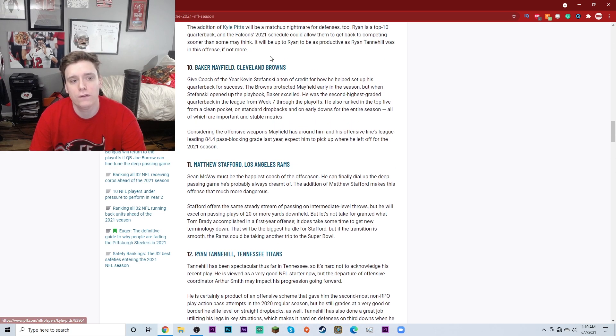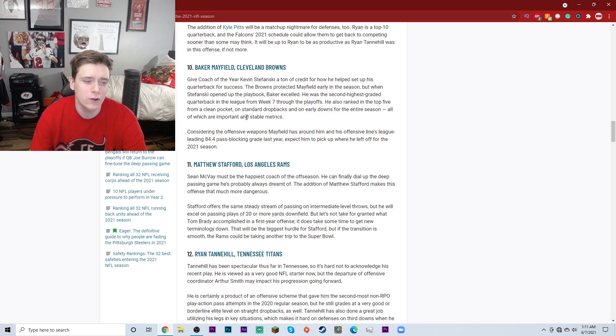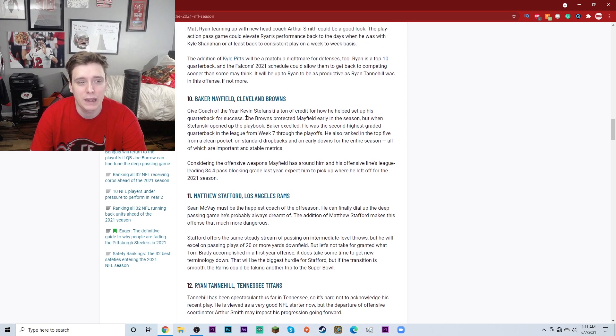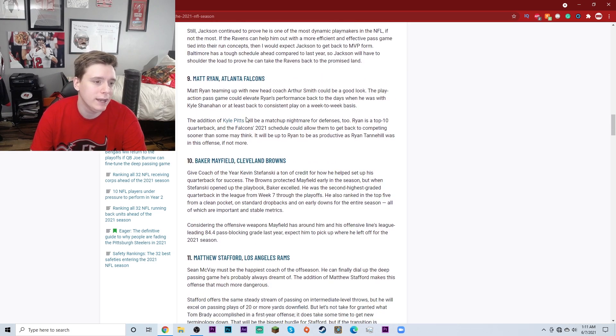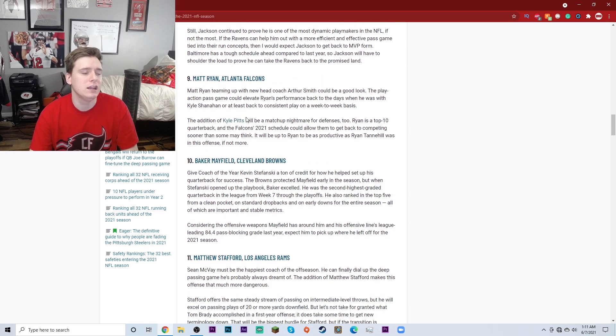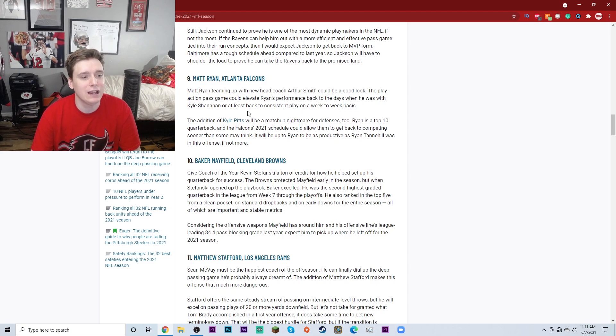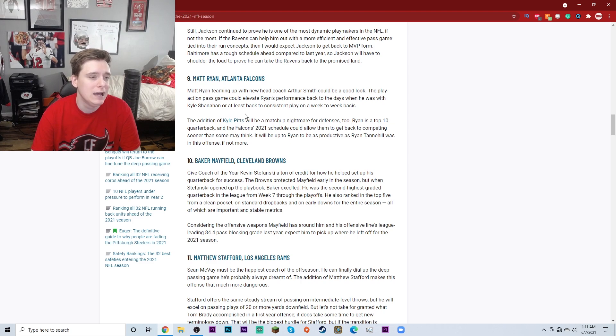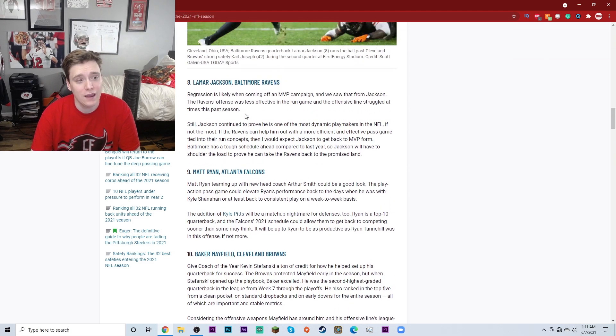Baker Mayfield of the Cleveland Browns at number 10. I probably would have had Stafford above Baker Mayfield. I probably would have had Ryan Tannehill above Baker Mayfield, but it is what it is. Matt Ryan of the Atlanta Falcons at number 9. I mean, Matt Ryan's got a lot of volume, right? He's still a pretty productive passer. I guess that's fine to have him in the top 10. He is a pretty darn good quarterback.